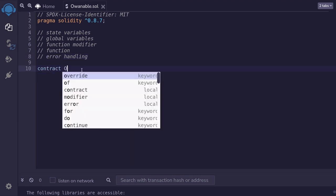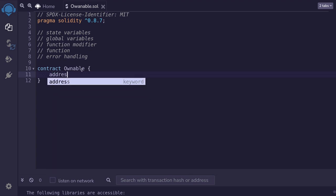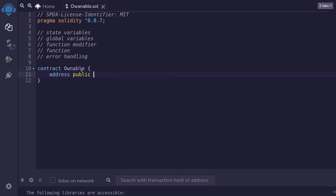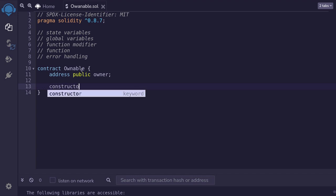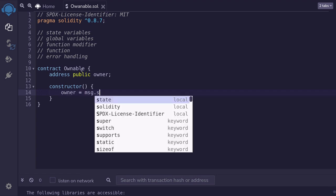I'll name this contract ownable. This contract will have an owner. Only the owner will be able to set a new owner, and there will be some functions where only the owner can call. First, we'll declare a state variable called owner. So I'll type address, and it's going to be public. I'll name this owner. We'll initialize the owner to the caller that deployed this contract, so inside the constructor we'll set the owner to message.sender.